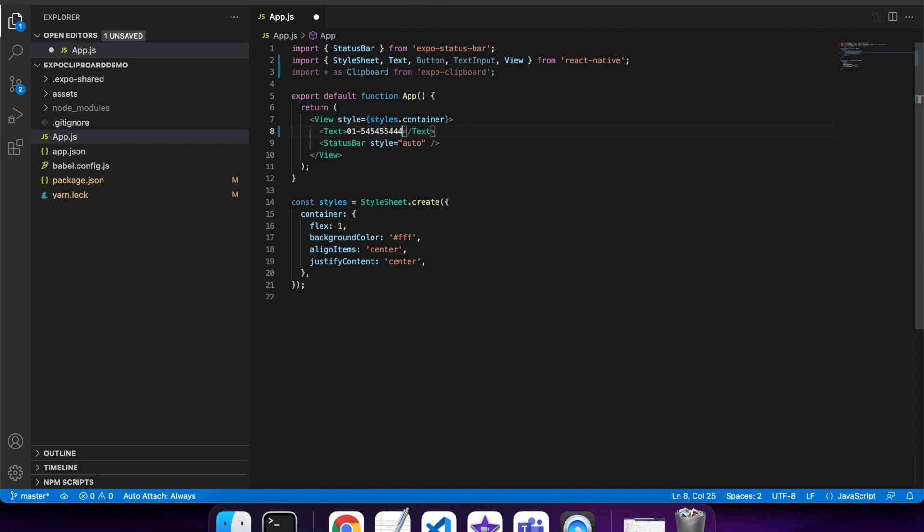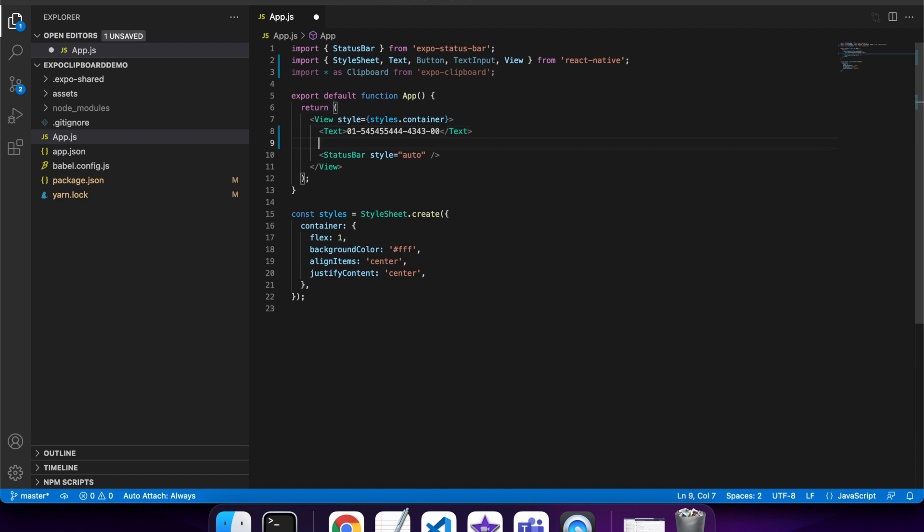Here's my fake bank account. I don't even think it's a proper bank account format, but we'll roll with it for now. Then I'm going to want a button to copy that.